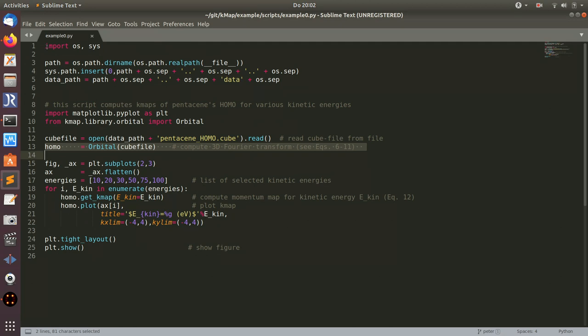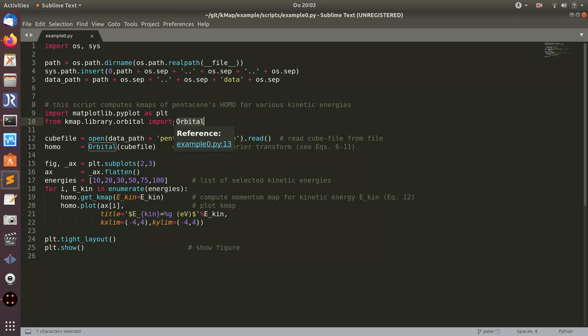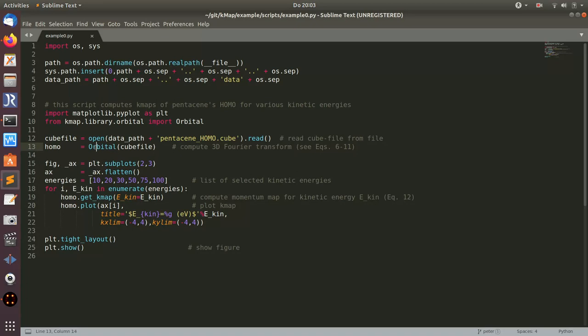This is a little Python script using the classes and functions and methods of kmap. This script computes the kmaps of pentacene for various kinetic energies. First, I import matplotlib, but I also import the orbital class from the kmap library. What you need to know is you can simply open a cube file here and send this file to the orbital class to get an object.